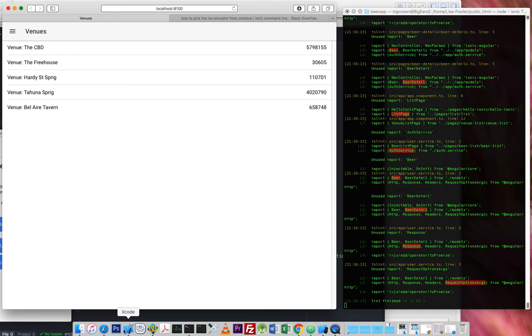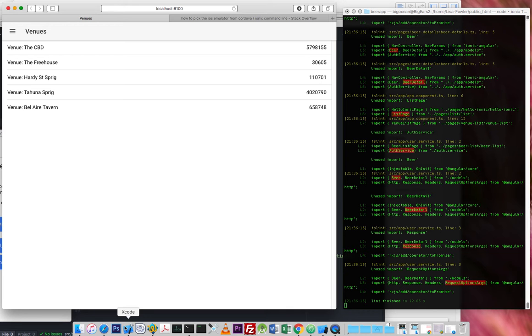So I've made an Angular 2 app. It hooks into two different APIs. One is a website called Untappd, which is a beer-related website. So that appeals to me. And the other one is a custom API that I've made which just allows me to take beers from the Untappd website and put them at venues from the Untappd website because that's not something that they allow you to do.